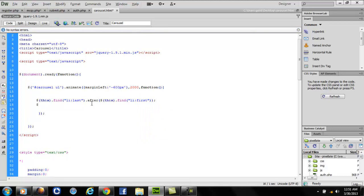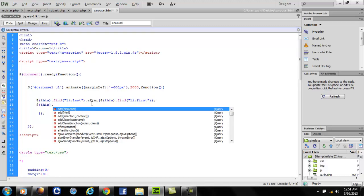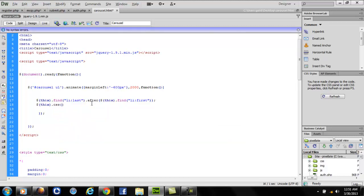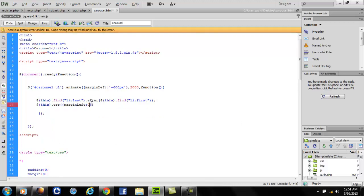After that, I'll write this.css margin left zero.